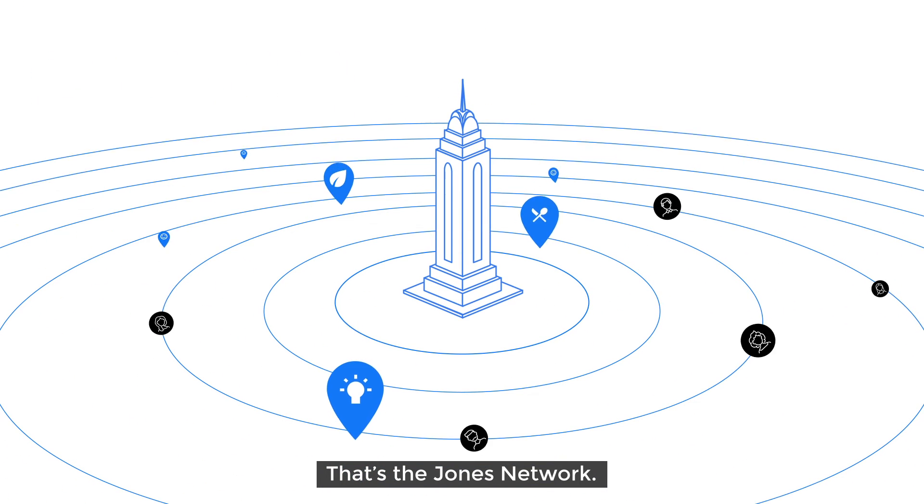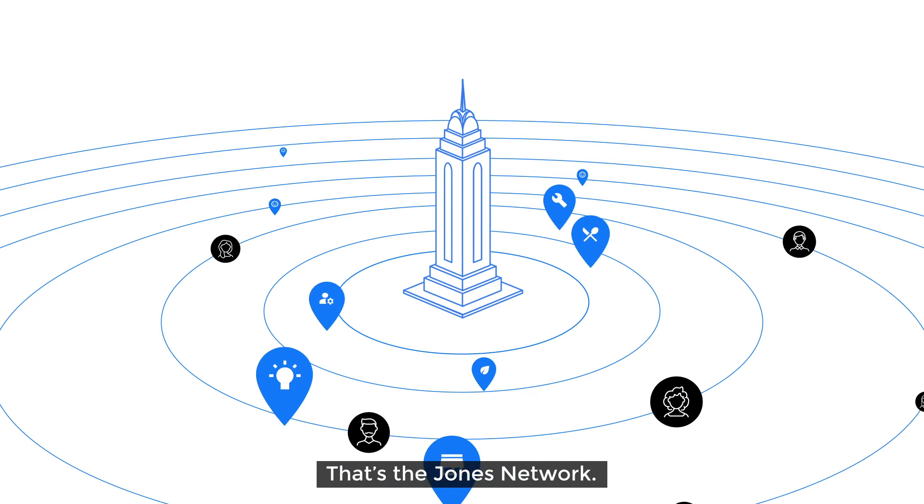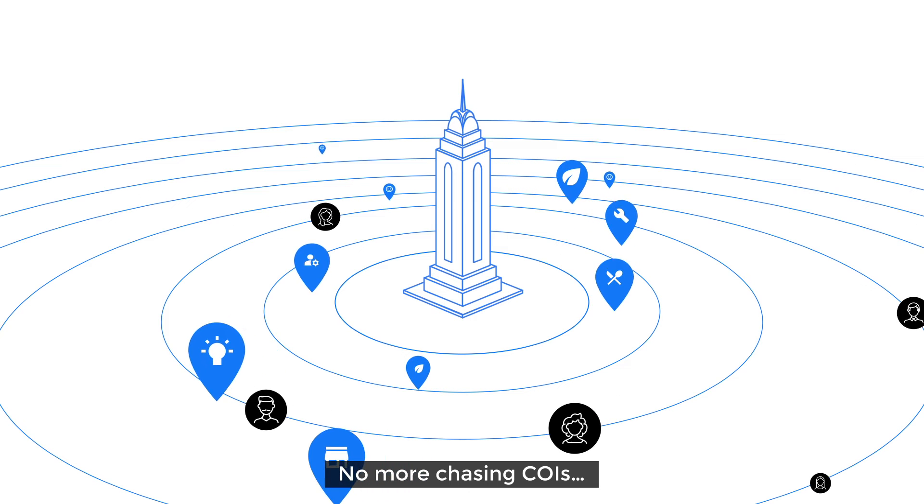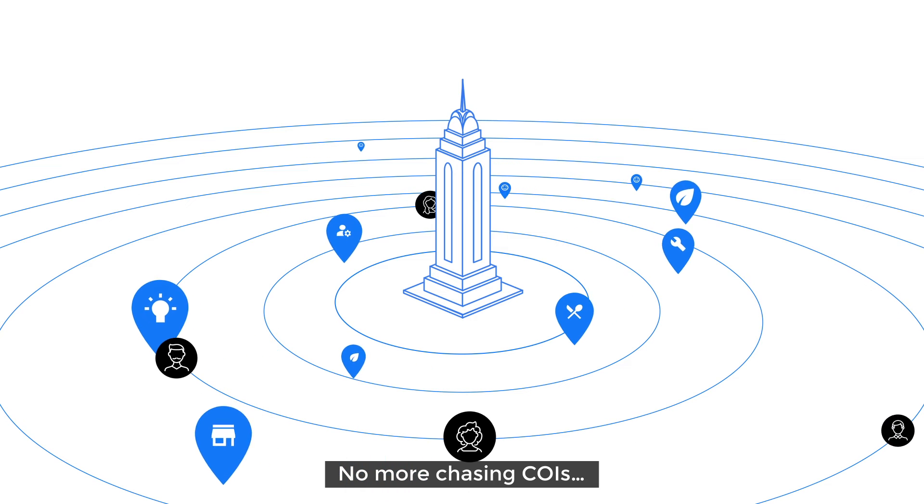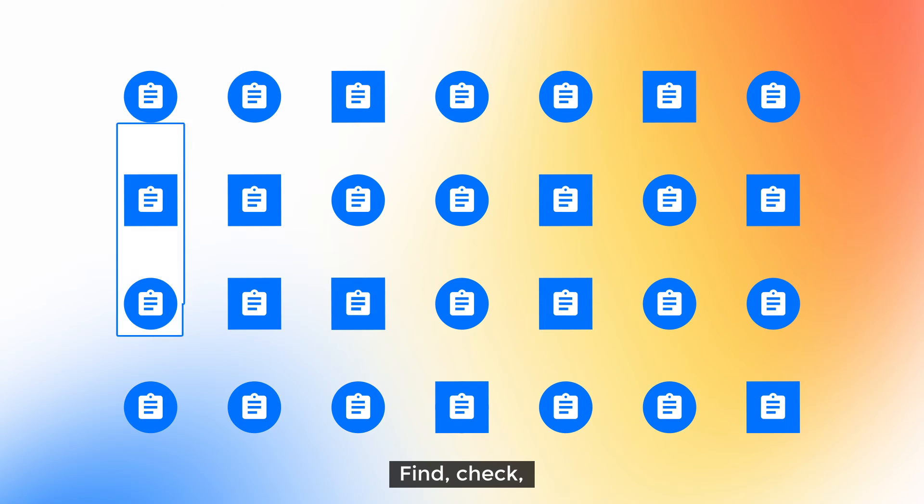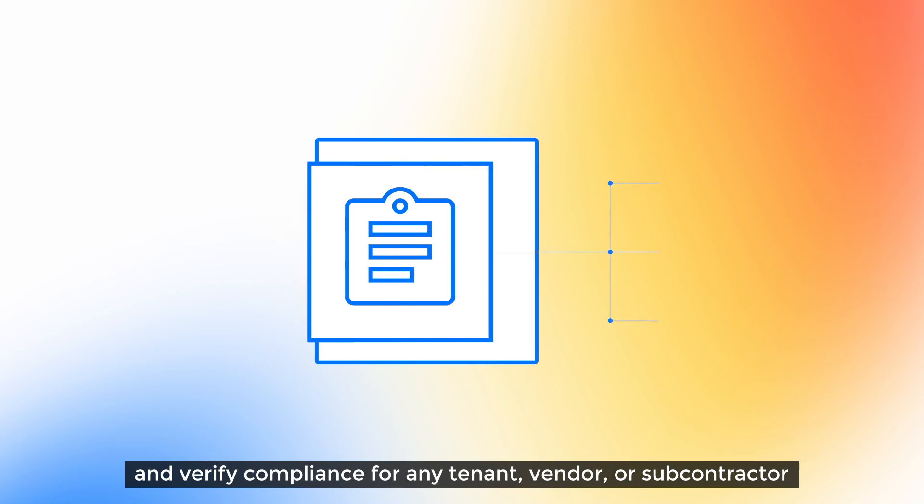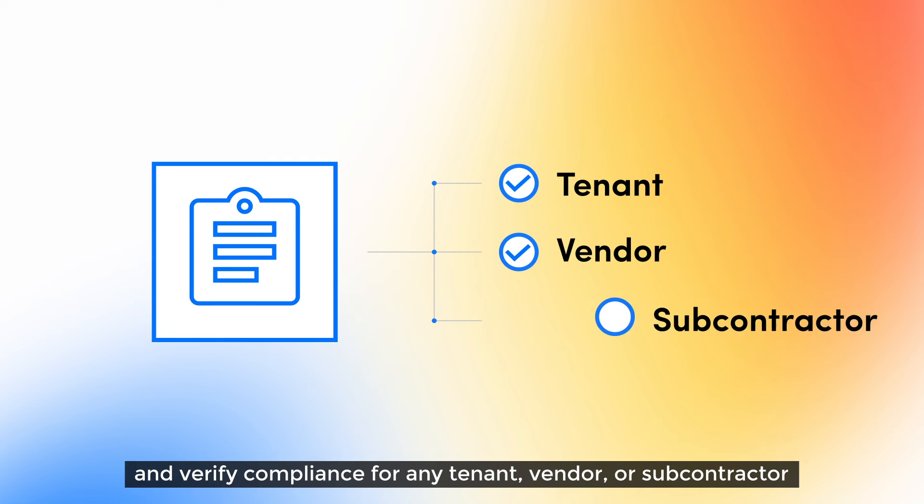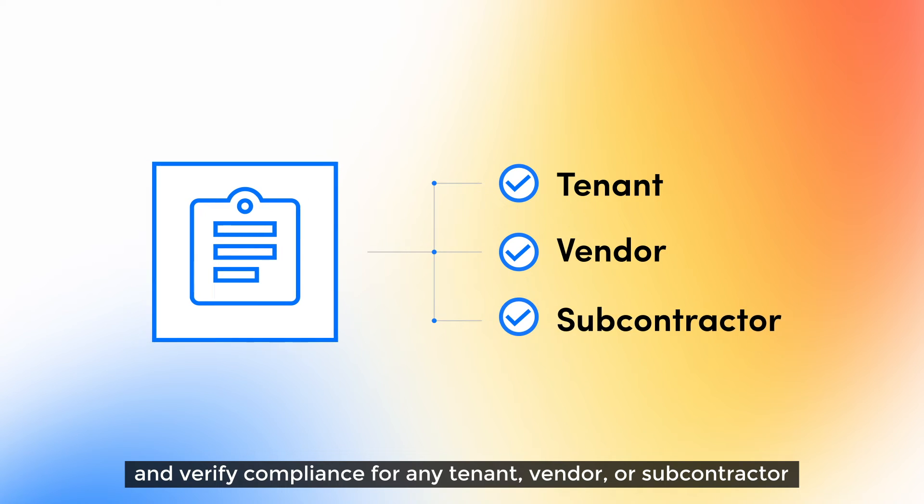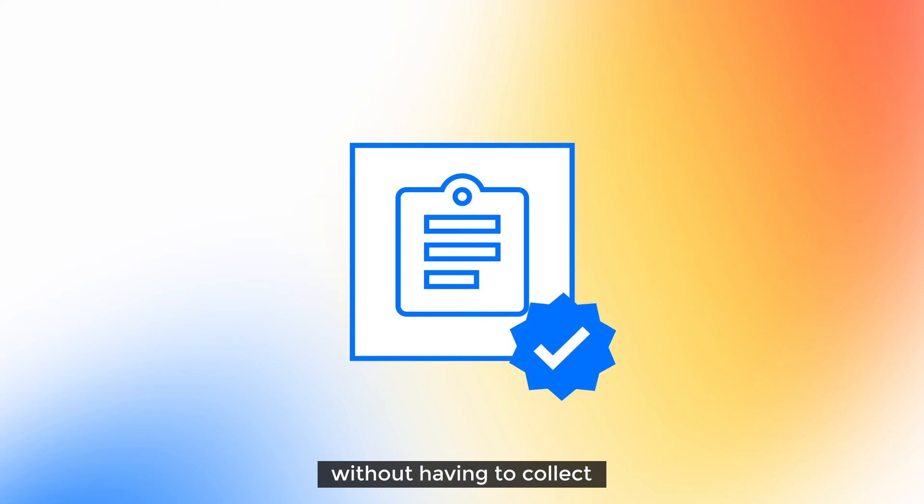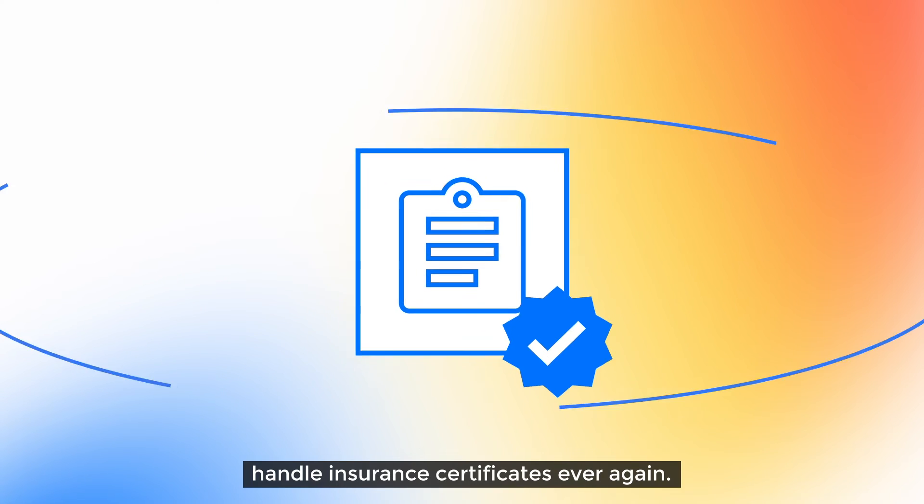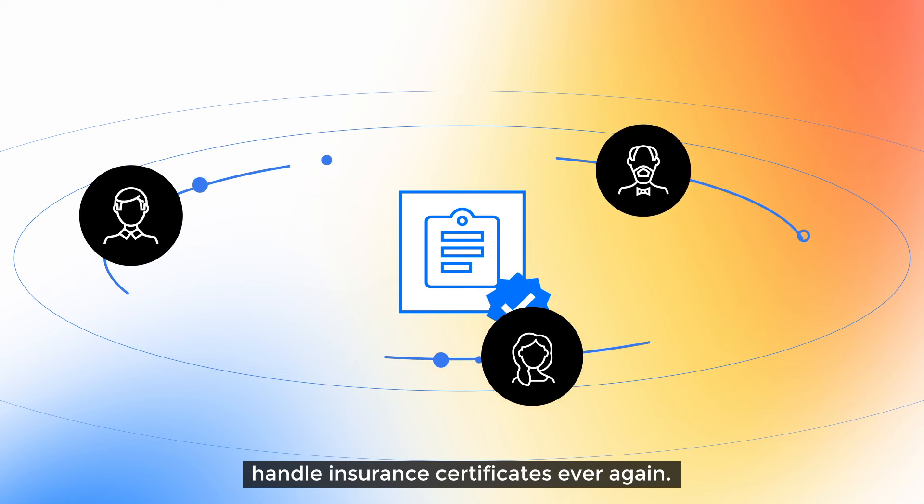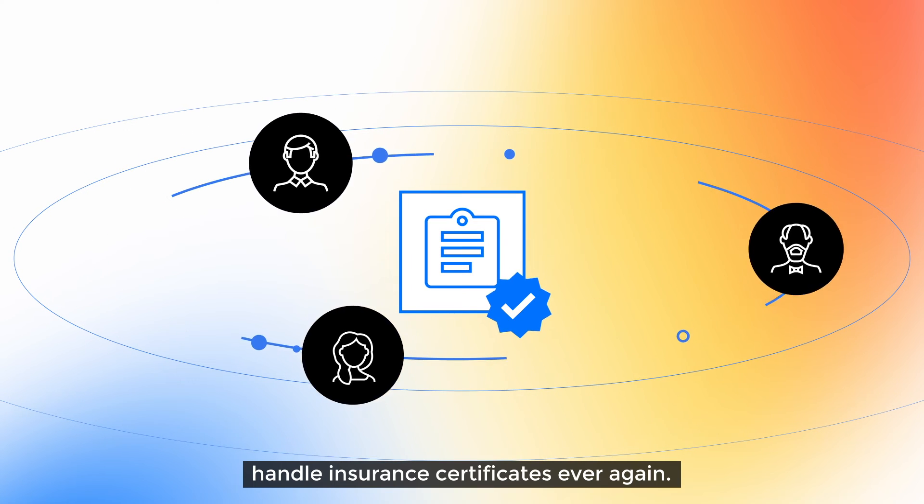That's the Jones Network. No more chasing COIs. Find, check and verify compliance for any tenant, vendor or subcontractor without having to collect or handle insurance certificates ever again.